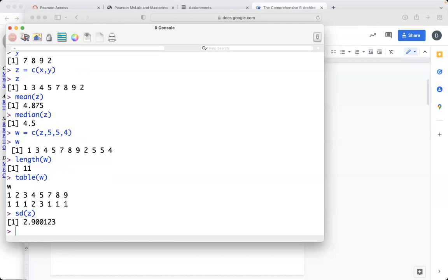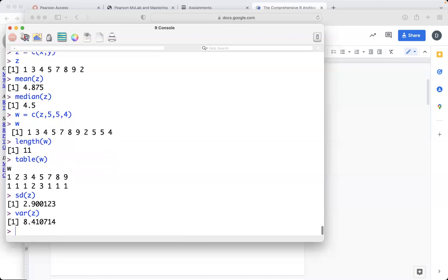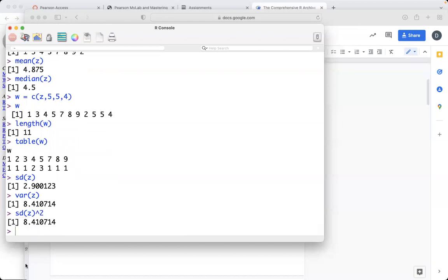You can do standard deviation like we talked about. So if you want to find the standard deviation of, I don't know why I'm using Z instead of W, it doesn't matter. The standard deviation squared is called the variant. So you can do VAR. Or you could just find the standard deviation squared. So that'll be the same value, that 8.41. And then other than that,